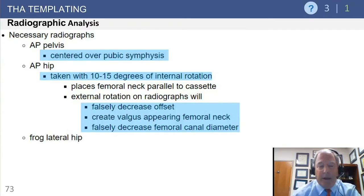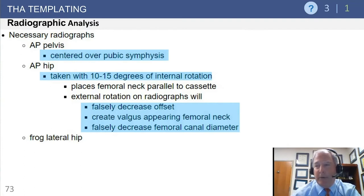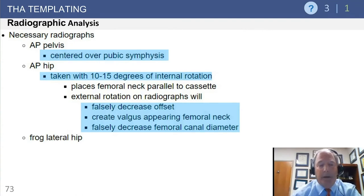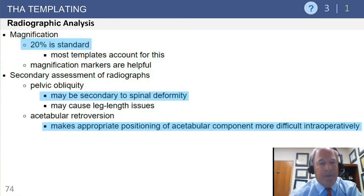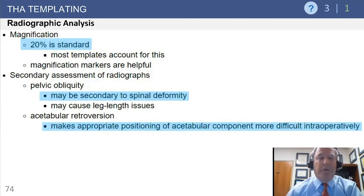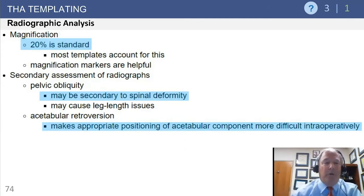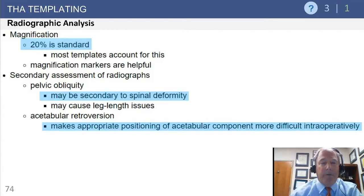It's also good to have a lateral view. I typically don't use frog leg laterals — I prefer a true Lowenstein lateral. It allows you to assess the bow of the femur, particularly in shorter patients, Asian patients, and achondroplasts who may have excessive bowing that conflicts with your components. X-rays typically have about 15 to 20% magnification; we use a magnification ball to help determine magnification digitally. Some still use plastic overlays with 15 to 20% magnification built in.